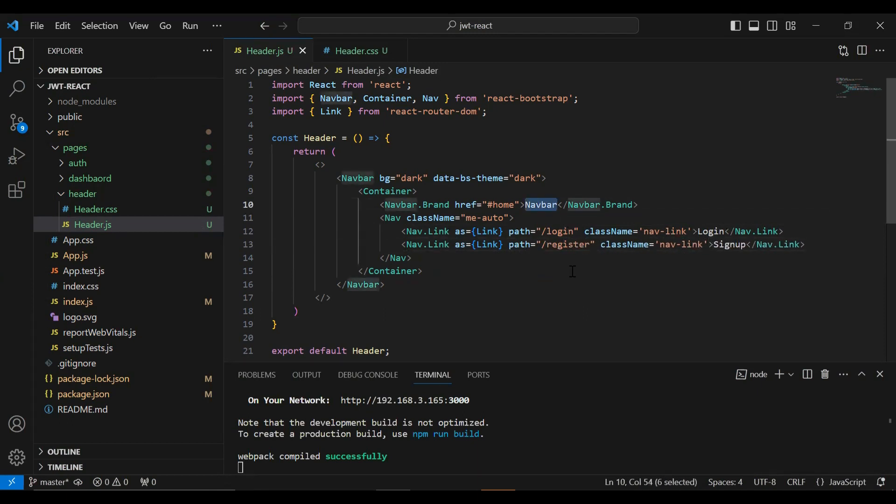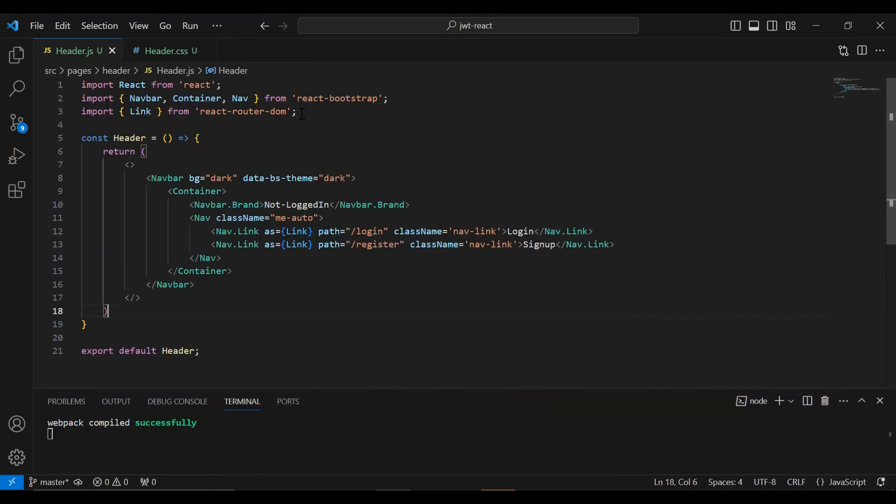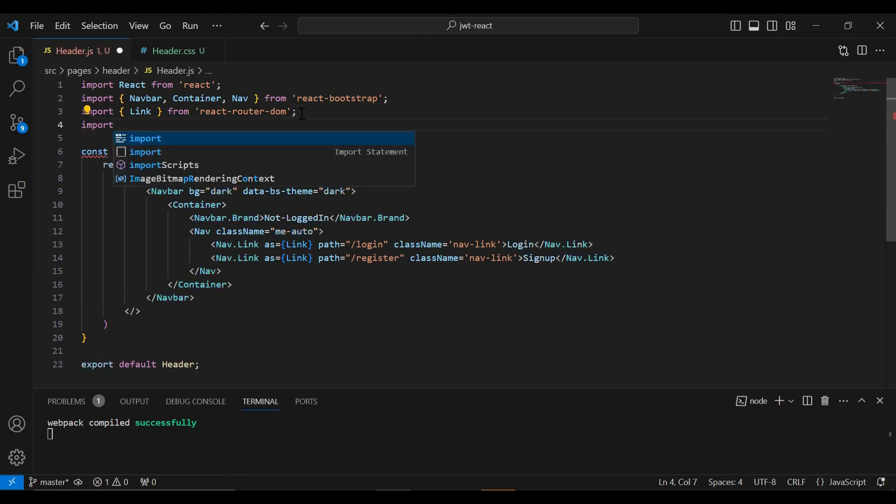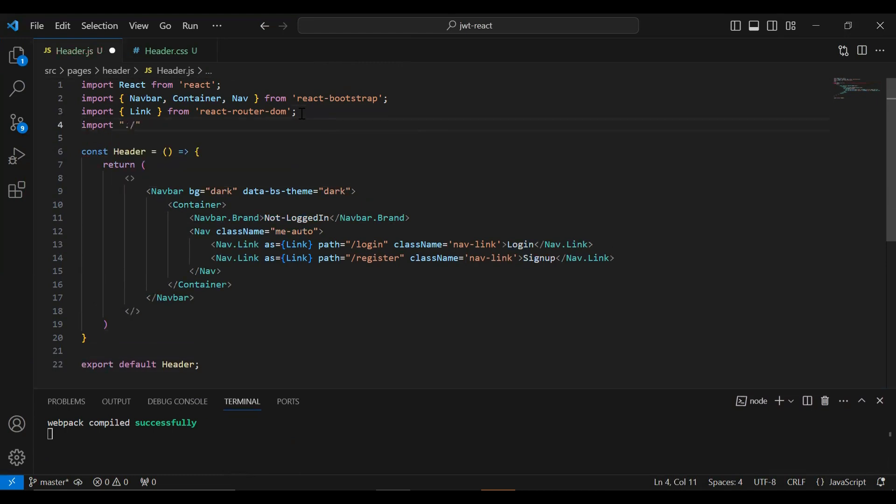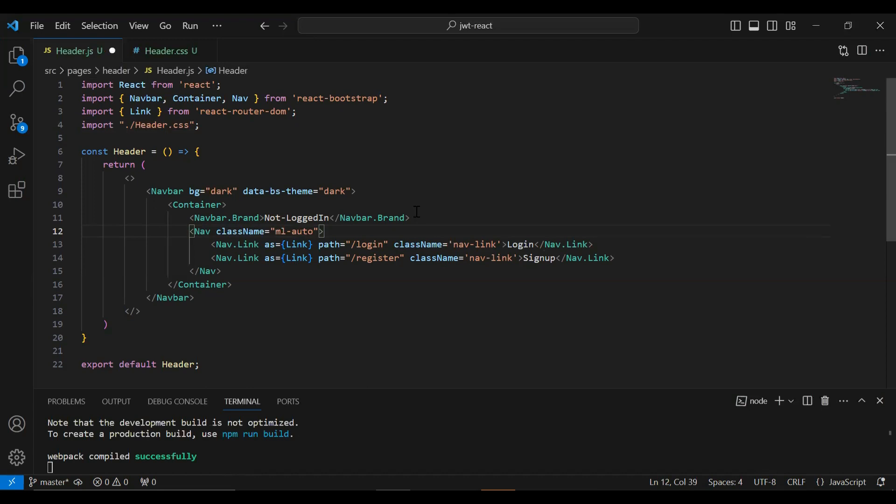So I'm going to update the navbar title that is Not LoggedIn and let me remove this href. And on the top I'm going to import our styling file, so it will be header.css. And let me update the class name of the nav tag that is ml-auto.